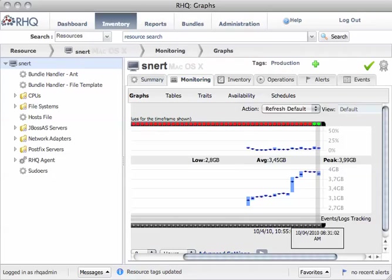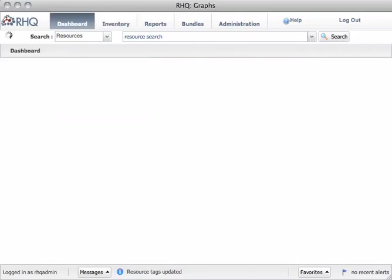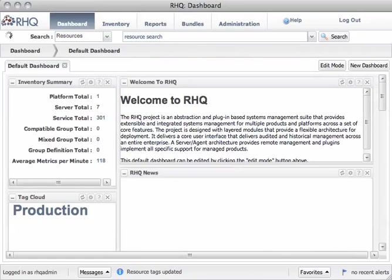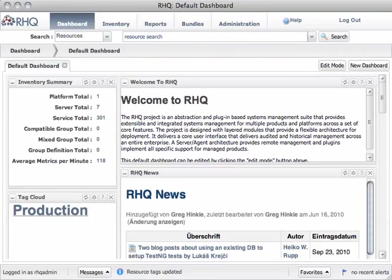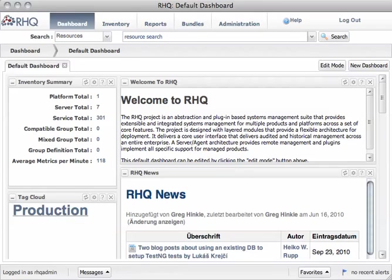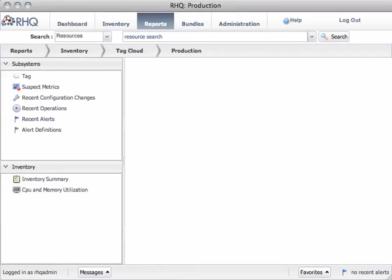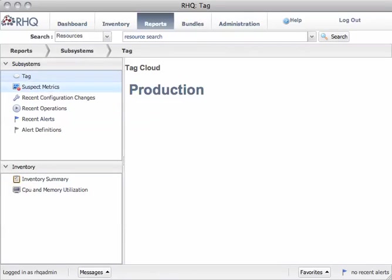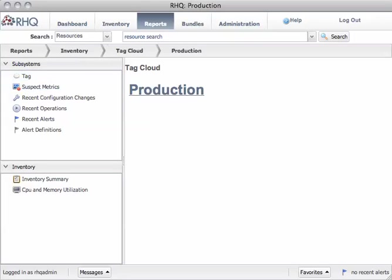When you go back to the dashboard here, you see this production in the tag cloud. You can click on it and then in the reports section, you end up here in the subsystem with the tags and here we have the tag production. This should now show our host, but obviously it's not yet ready.